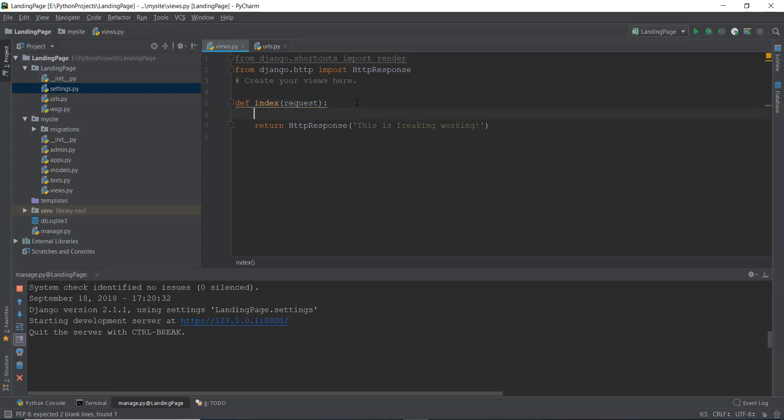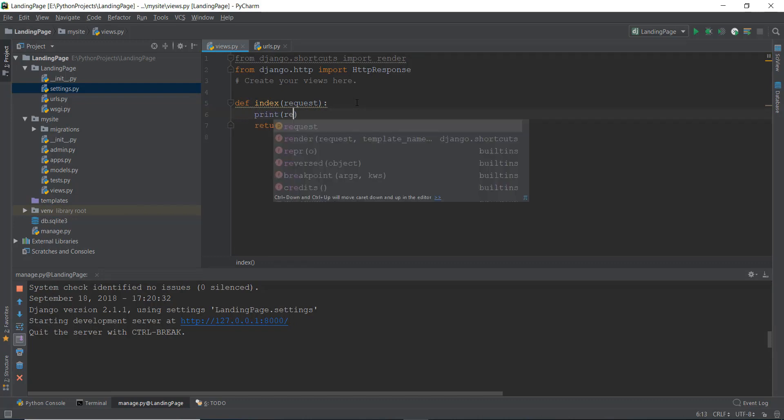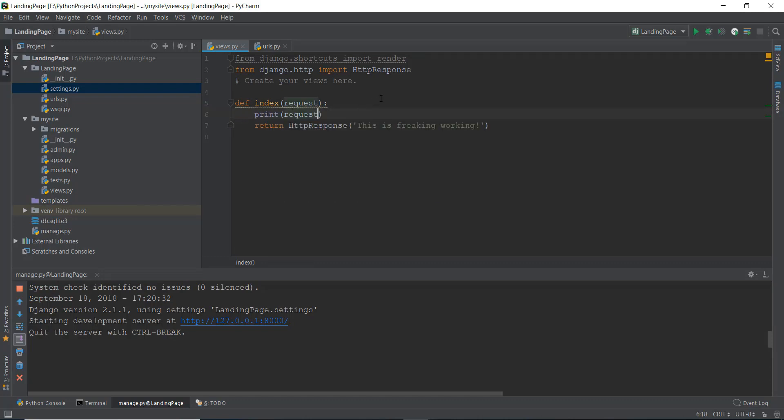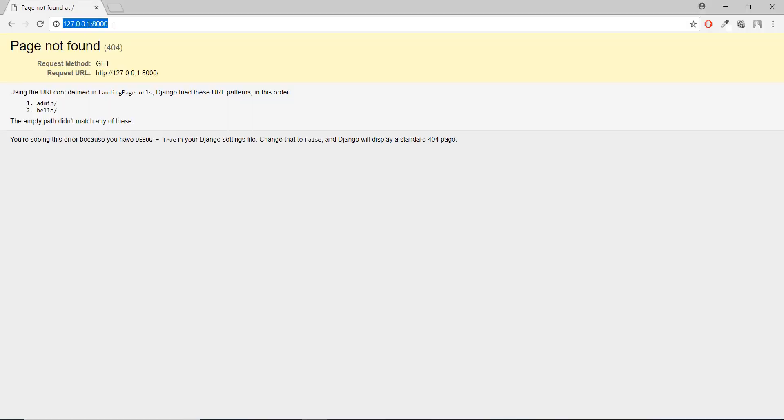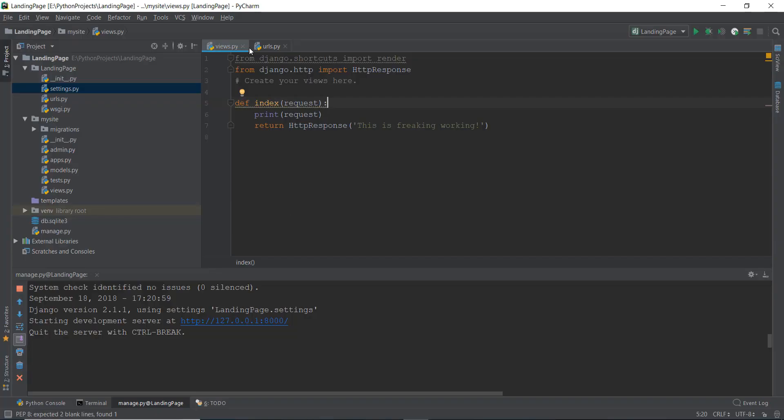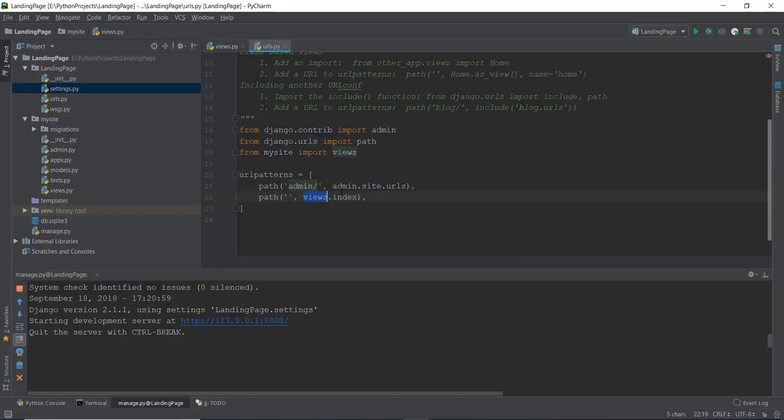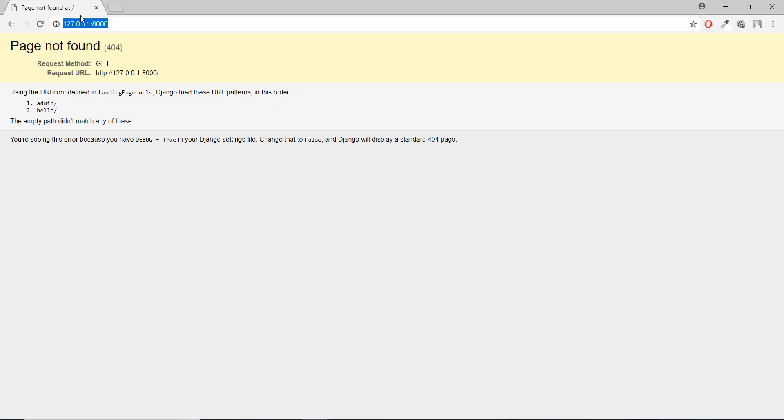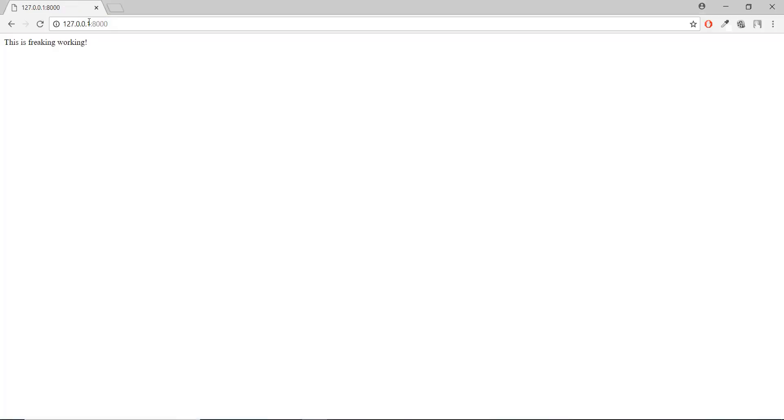Just to kind of give you an example, if you print out this request over here, let's actually print it out. And now if you press enter, because we have changed it in our urls.py file over here... And now if we just press enter over here, you can see it is freaking working.